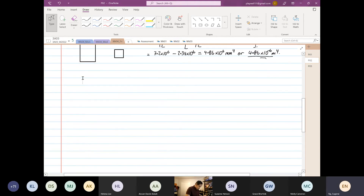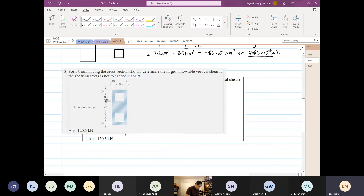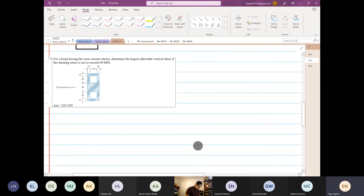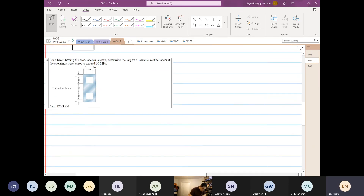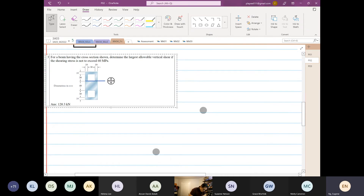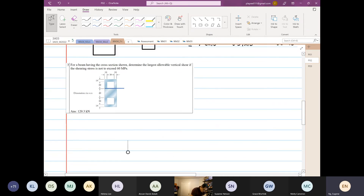I'll refer to the diagram — let me make it small so we can see. What we want to do is find the first moment of area at point A, up to here. So I'll call this point A.